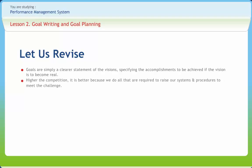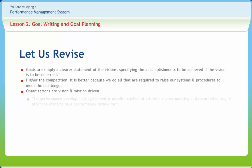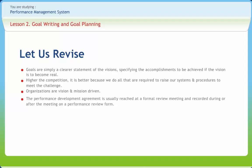Higher the competition, the better, because we do all that is required to raise our systems and procedures to meet the challenge. Organizations are vision and mission driven. All activities in the organization therefore have to be integrated for achievement of those corporate objectives. The performance development agreement is usually reached at a formal review meeting and recorded during or after the meeting on a performance review form.